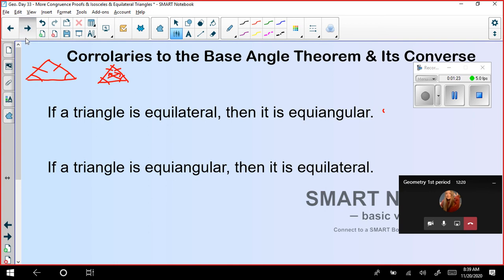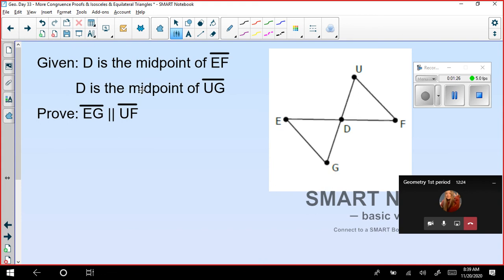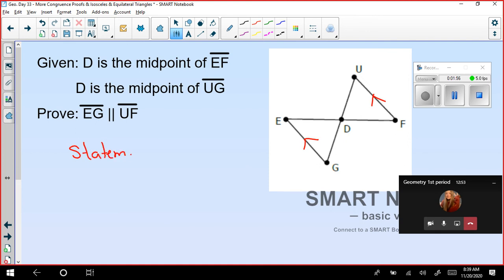Let's see the next slide. They are asking us to prove that D is the midpoint of EF and D is the midpoint of UG, and to prove that EG is parallel to UF. I will write the statements and meanwhile, if you can help me with the reasons using your chat, we can finish this earlier.